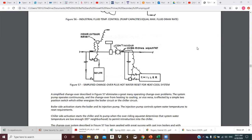We talked about figure 56 in the previous lecture. So we're on to figure 57, which is a simplified changeover that eliminates a great many operating changeover problems. Changeover refers to a two-pipe system — in the wintertime we circulate hot water, and in the summer we circulate chilled water through the same pipes. All the air handlers just have one coil, whether a fan coil unit or unit vent. The fan blows across it, getting hot water when it's cold outside and chilled water when it's hot outside.